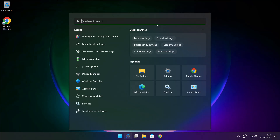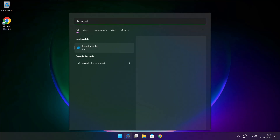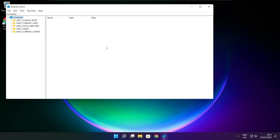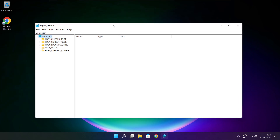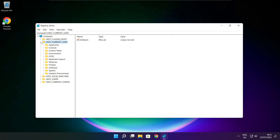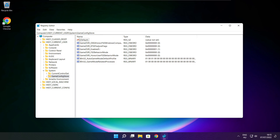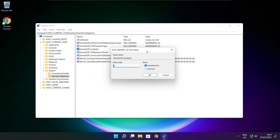Click the search bar and type Regedit. Select HKEY_CURRENT_USER, then select System, then select GameConfigStore. Select GameDVR_Enabled. Type 0 and click OK.